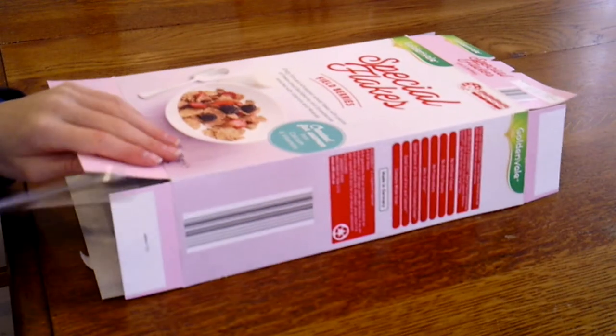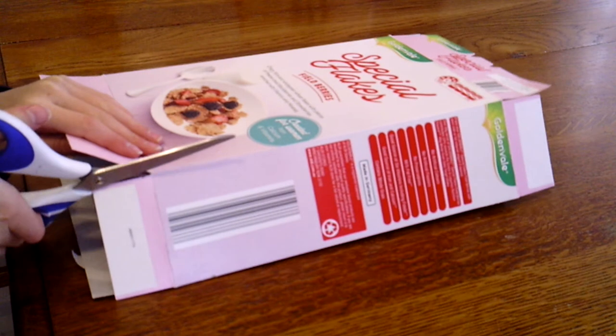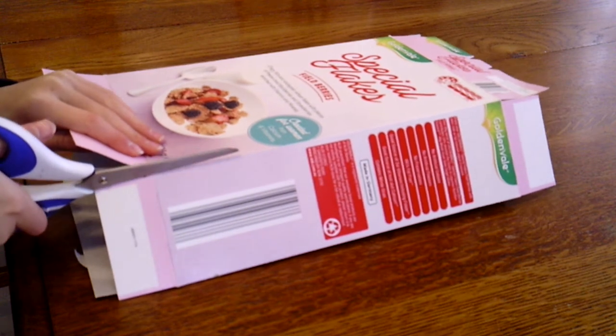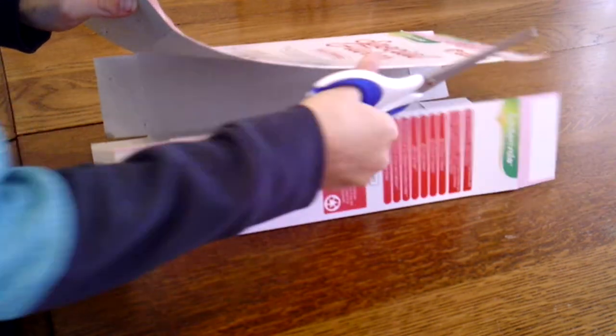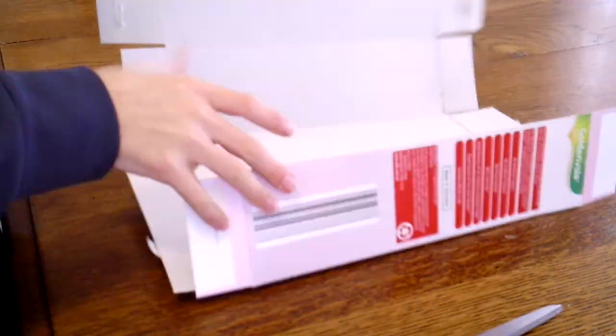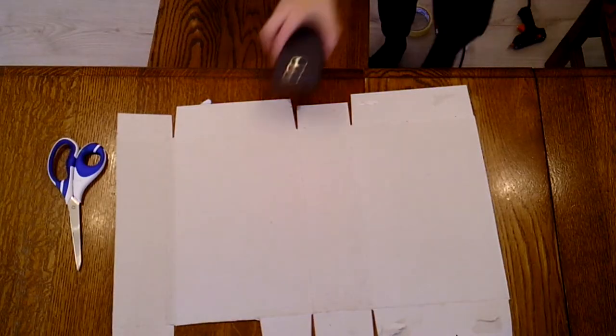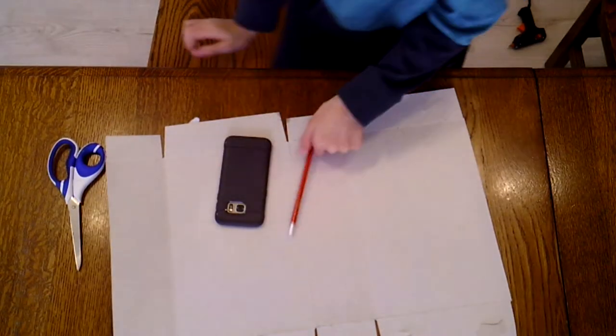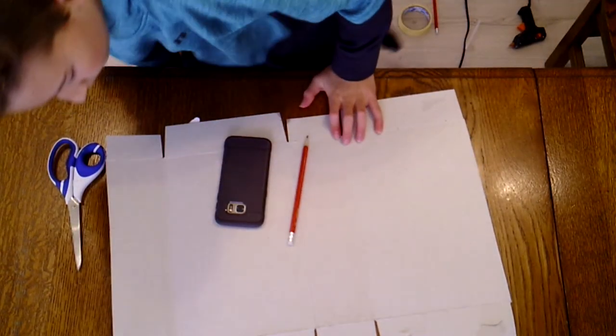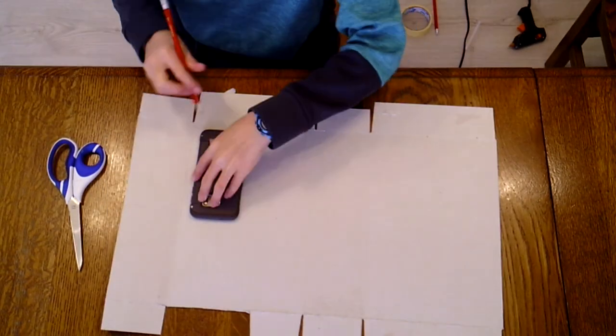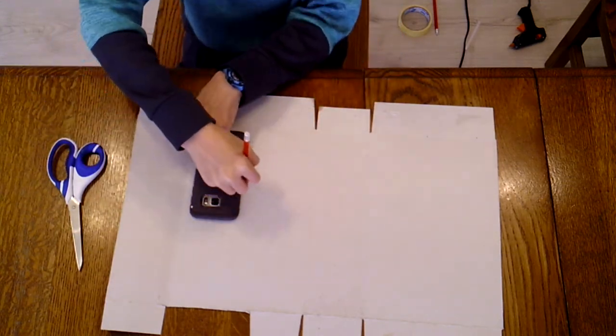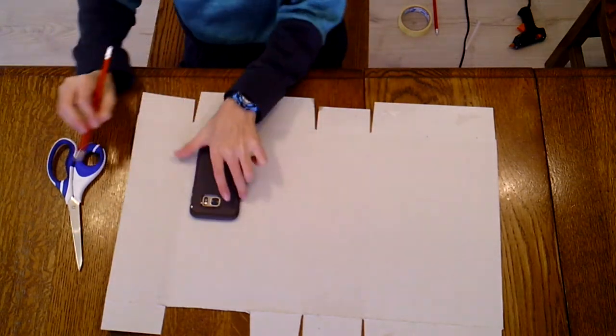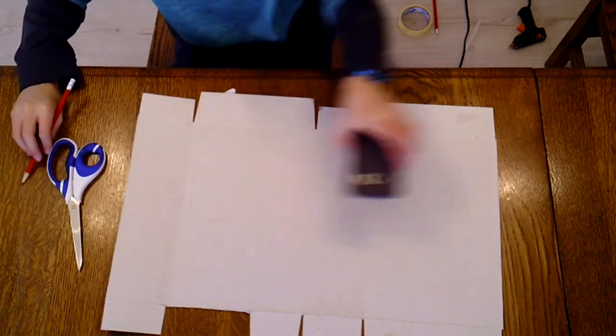To start, cut open the cereal box. Now trace your smartphone onto the cardboard, leaving a little bit of room around the edges. Now cut around the phone about 2 or 3 millimeters from the line.